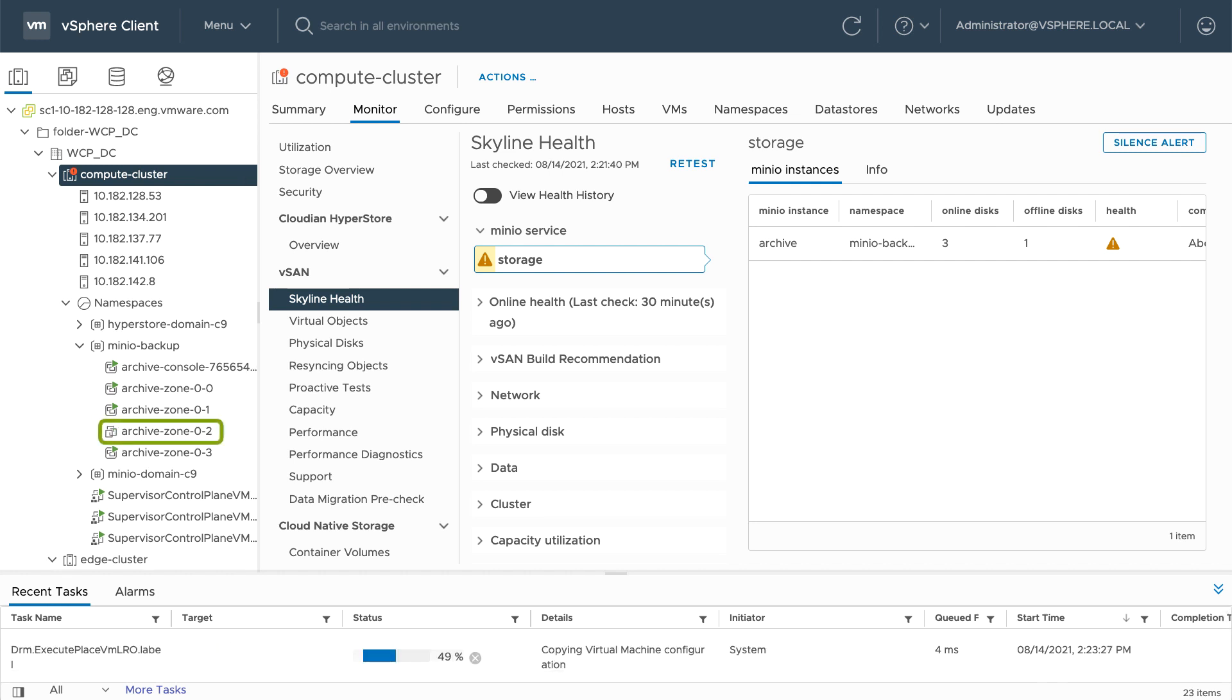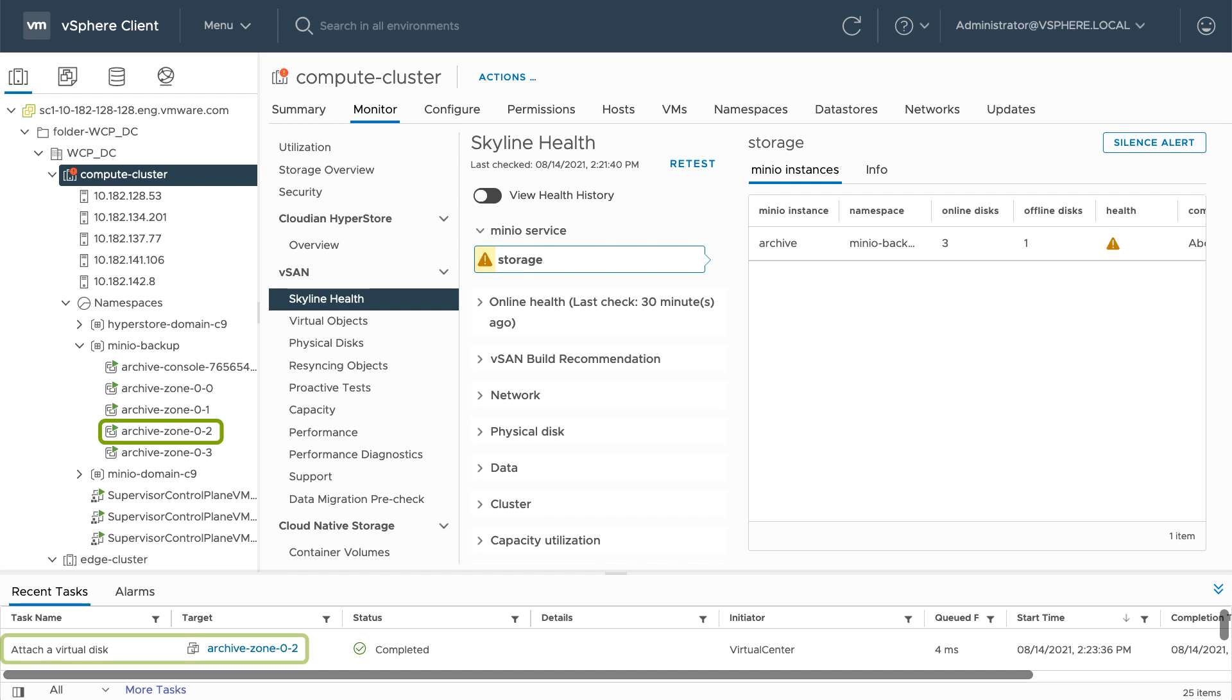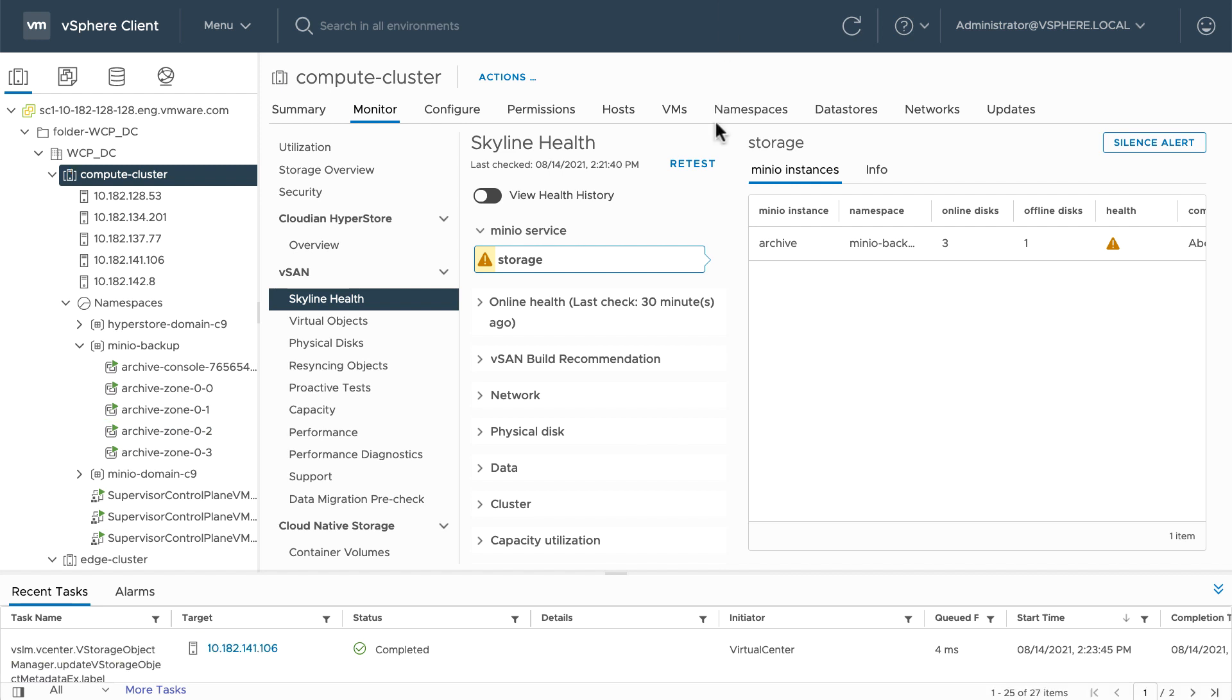Once that's up, it'll attach the container volumes. And once the volumes have been attached to that zone 2 pod, Minio can then reestablish quorum.